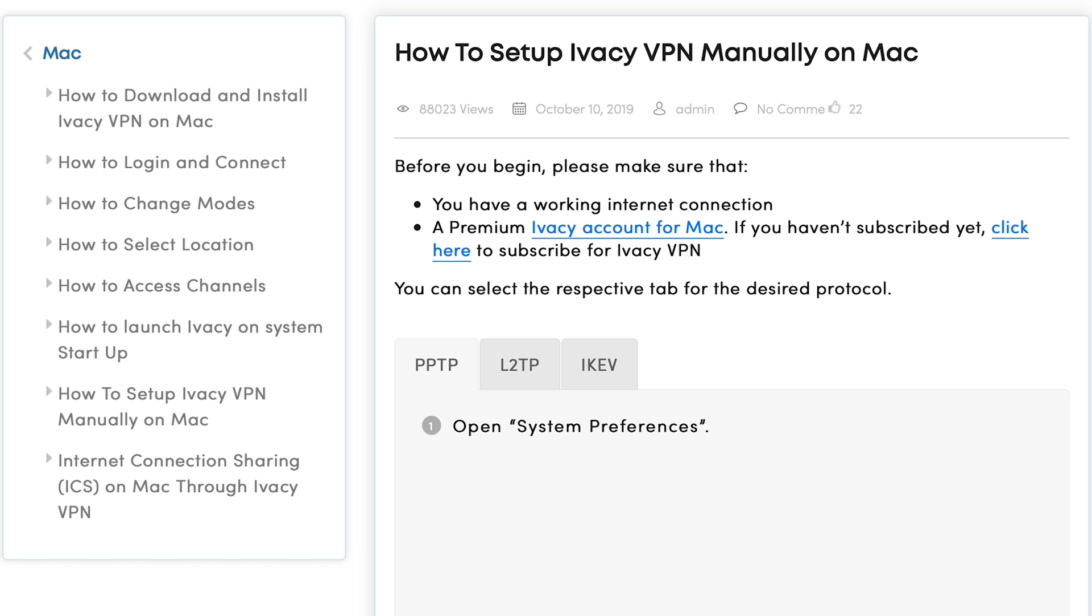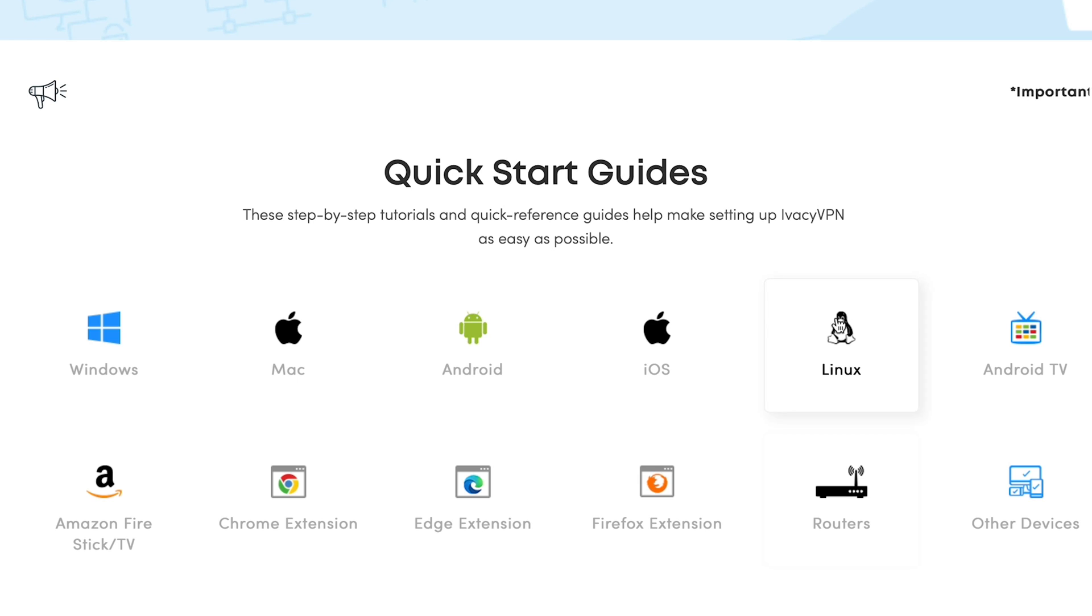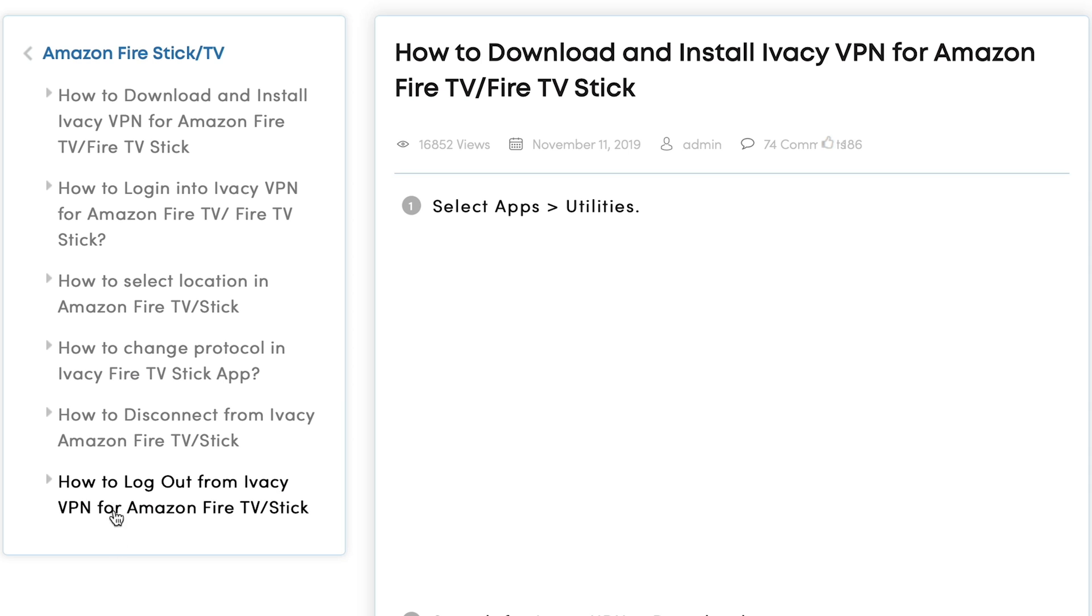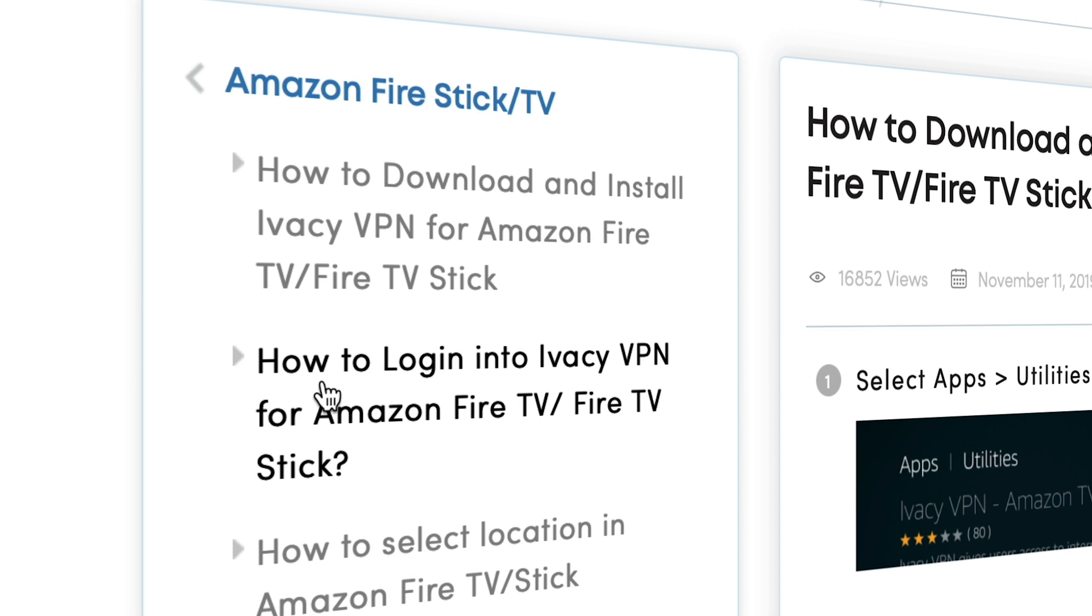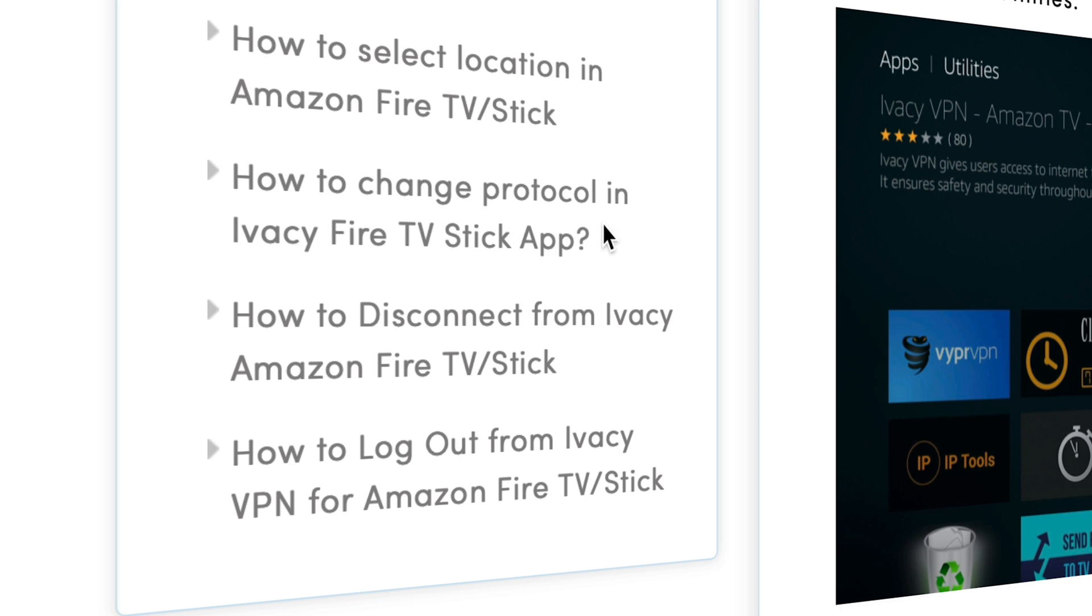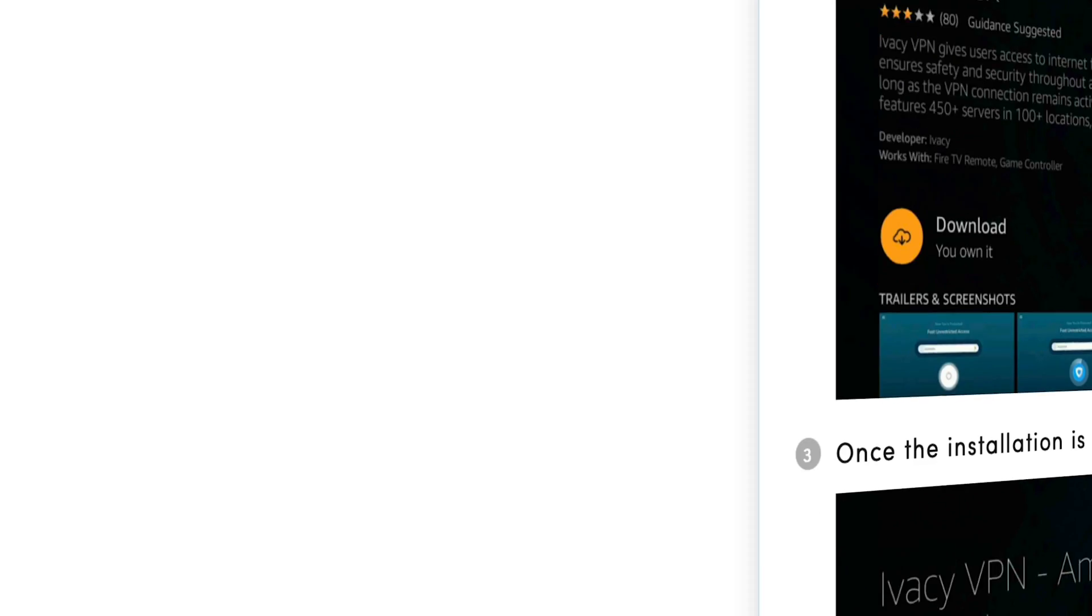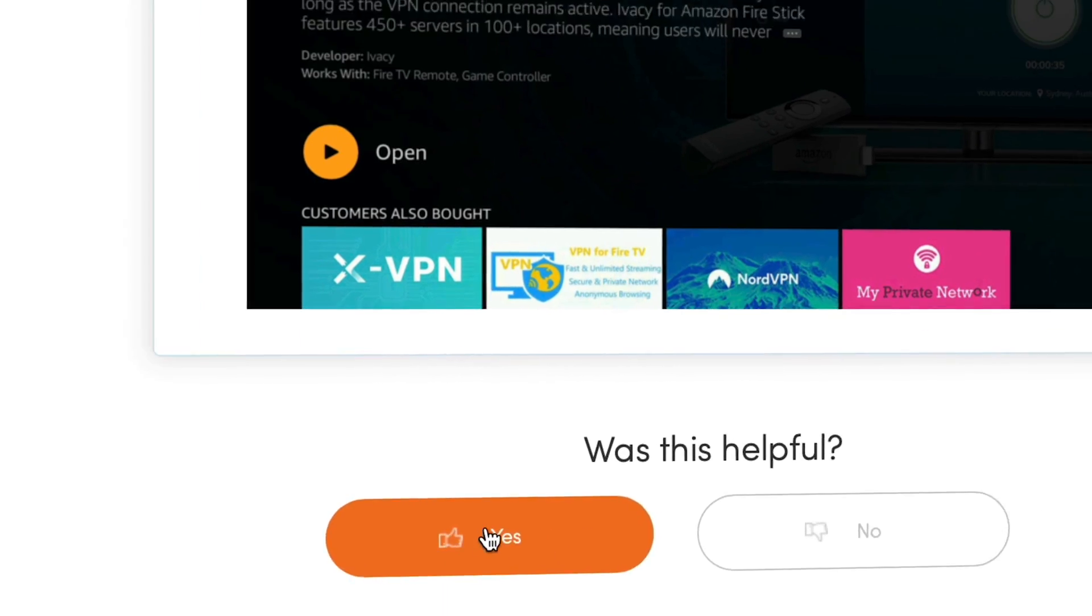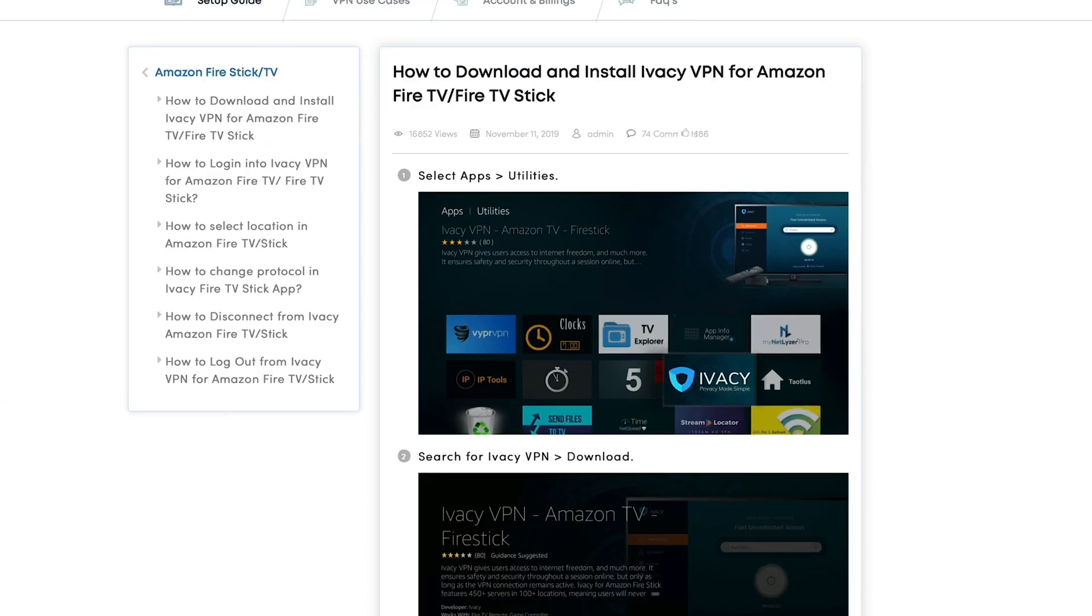Now, probably more important for you guys and girls is the Firestick. So we'll have a look what support and what knowledge base is in the Firestick. So here we go. Amazon Firestick TV. How to download, how to log in, how to select location, how to change protocol, how to disconnect and how to log out. So you've got everything in there. Yes. Thank you. Very helpful.